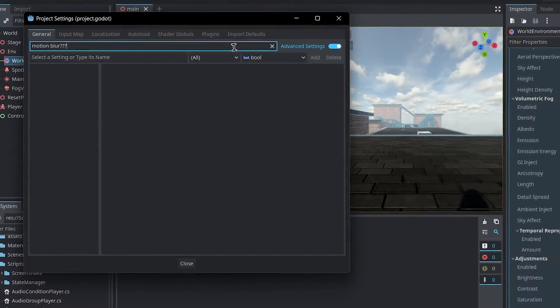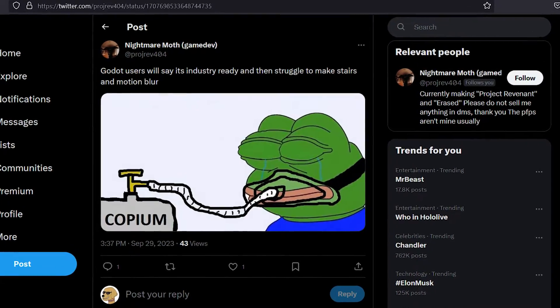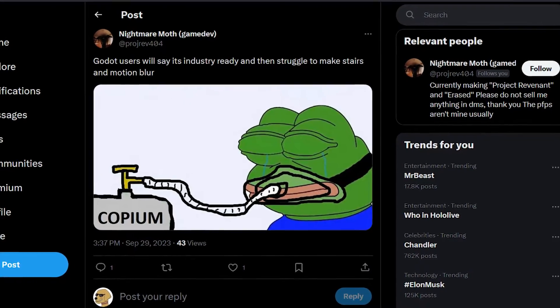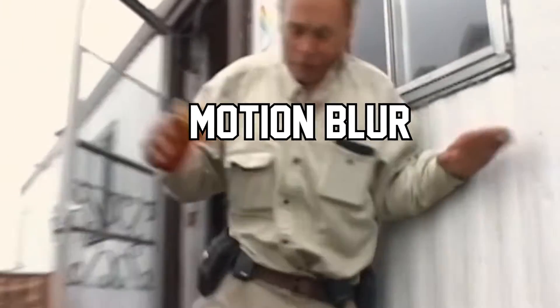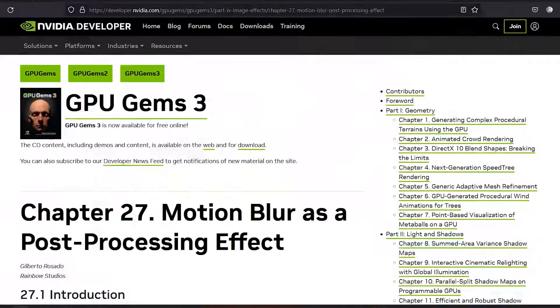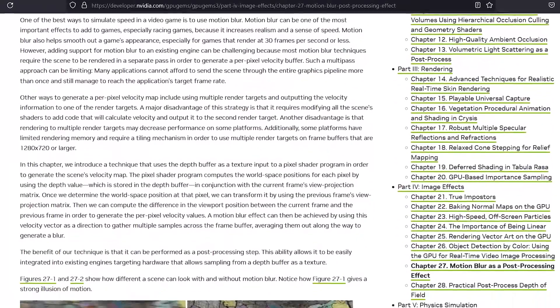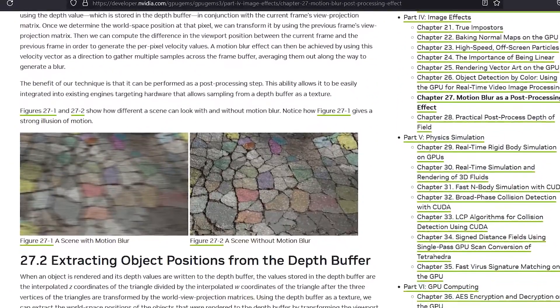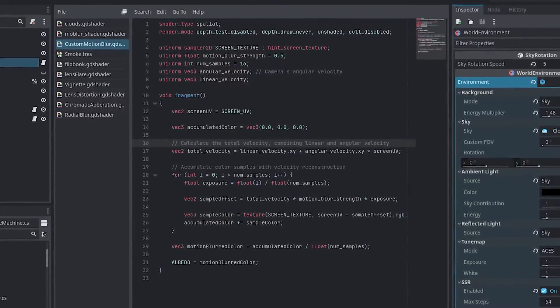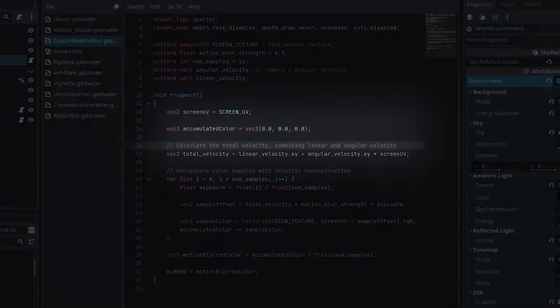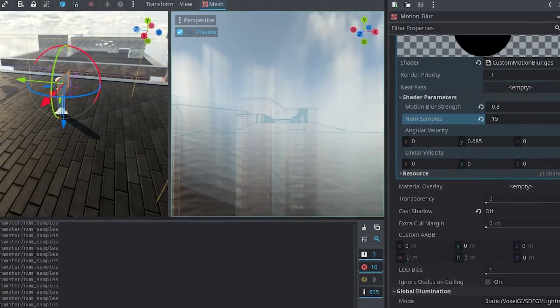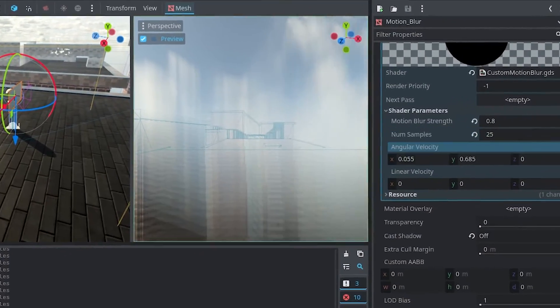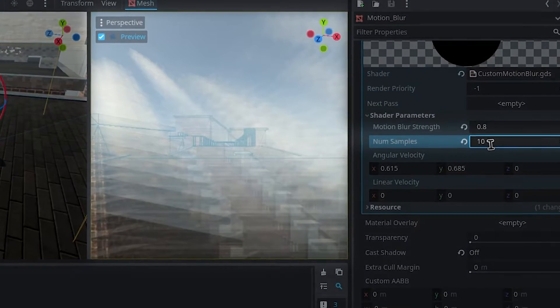But contrary to popular belief, I think motion blur is a nice effect to have, if done right. Unfortunately, Godot doesn't have that feature out of the box, so it seems like the Godot devs don't like it either. But that isn't gonna stop me, so I found some documentation by NVIDIA that shows how to handle motion blur.